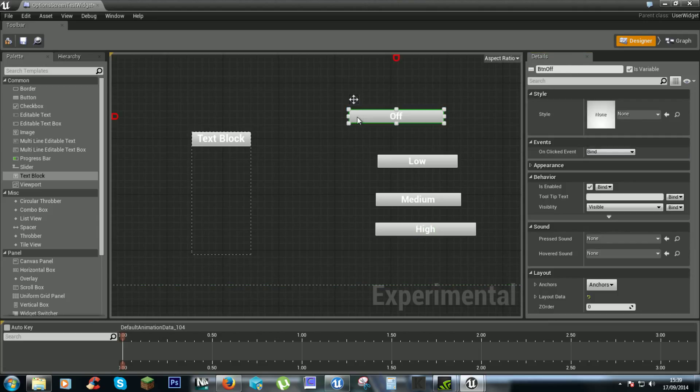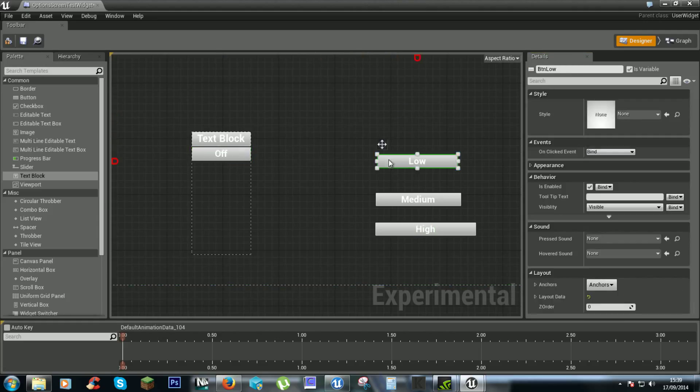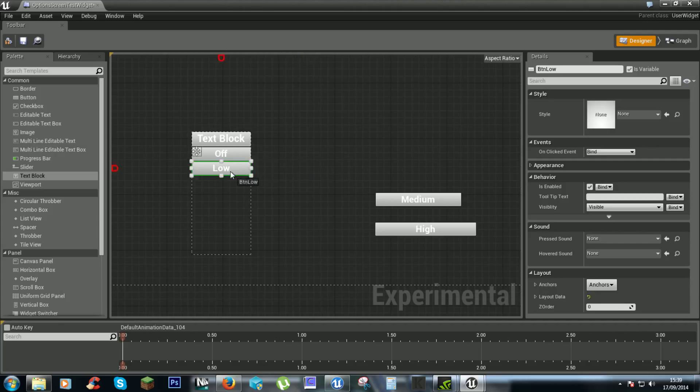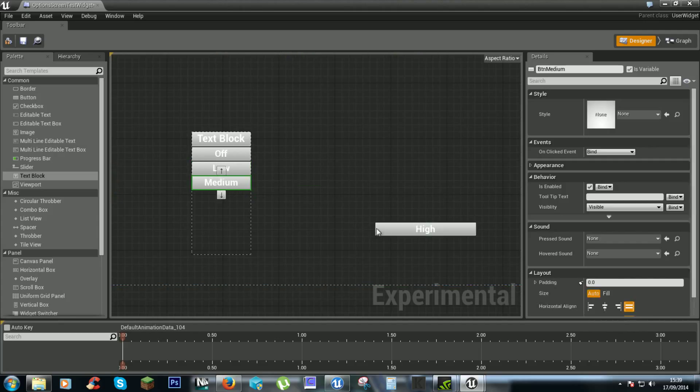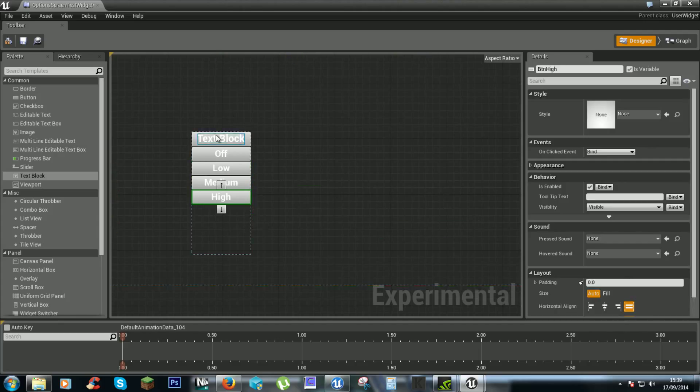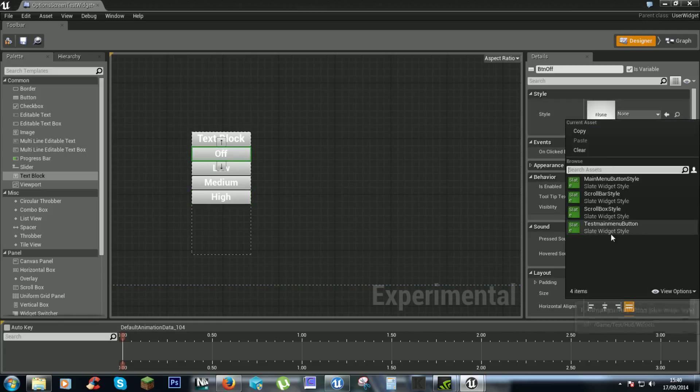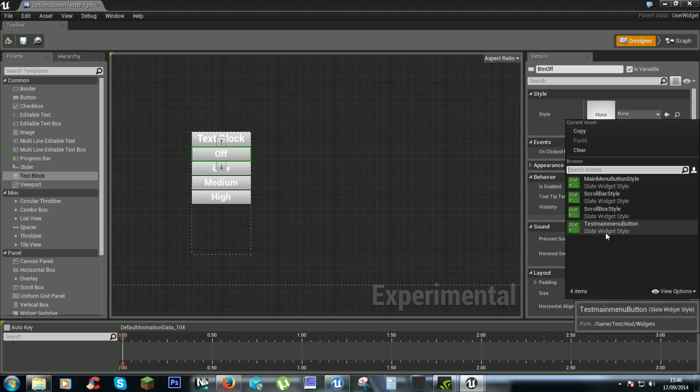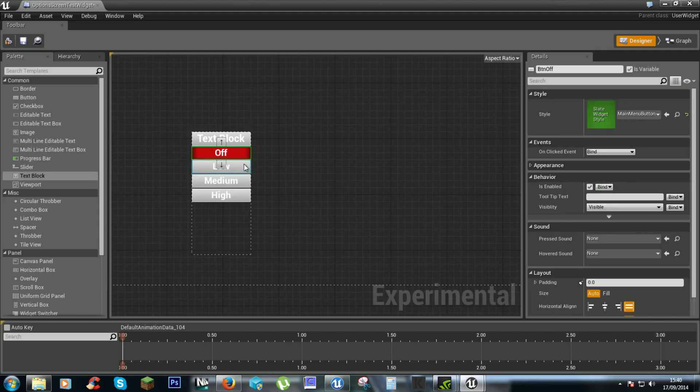So now we can then drag the buttons into here. If you want, give them a style. Menu button style.